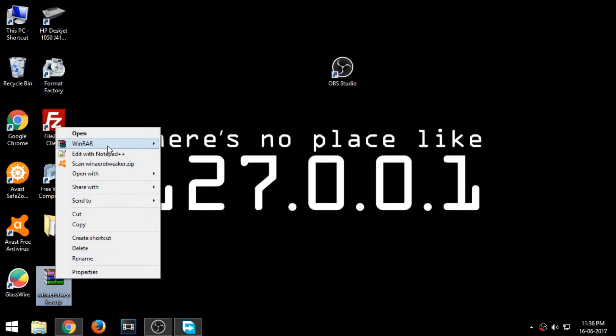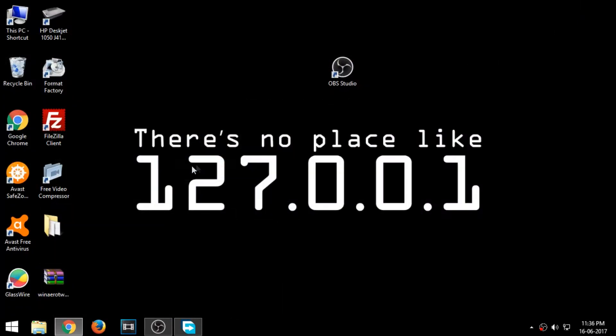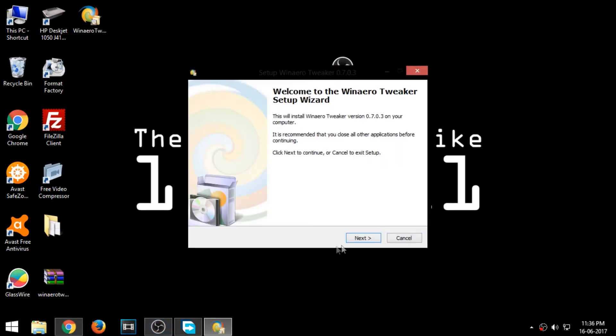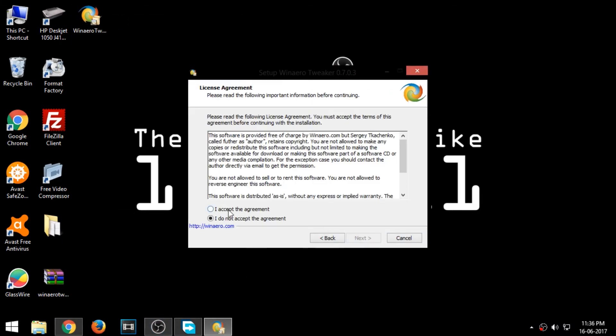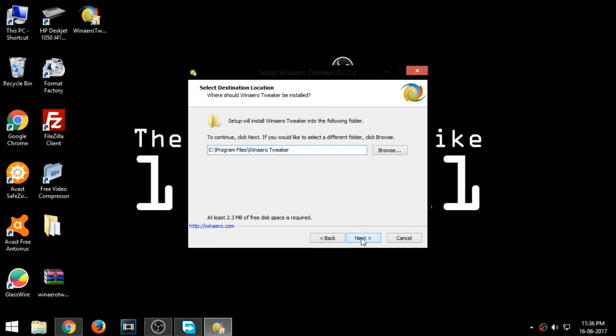Extract the downloaded zip file and run the installer. Install the program and run it.